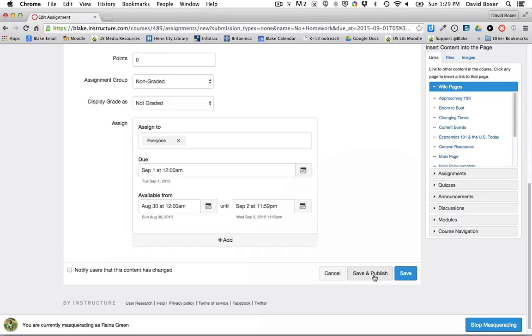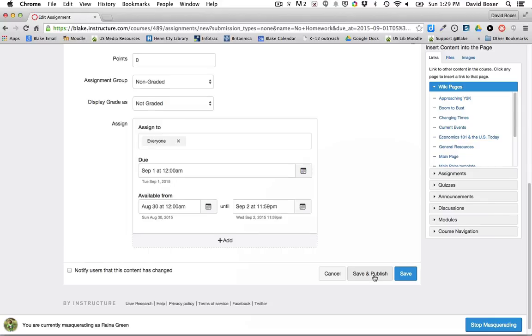In the next video, we'll go over how you can specify similar assignments across different sections with different due dates.